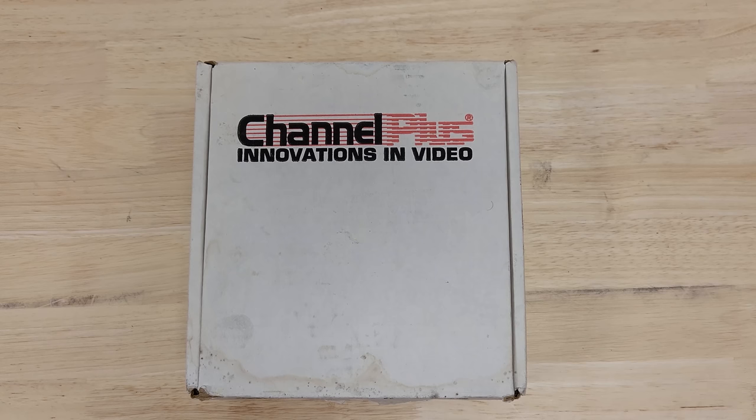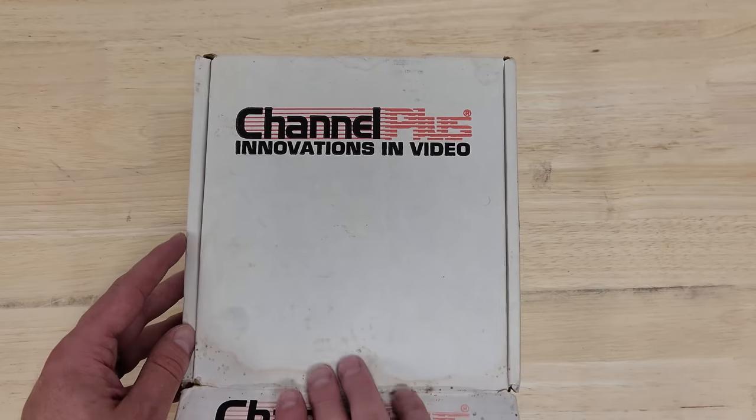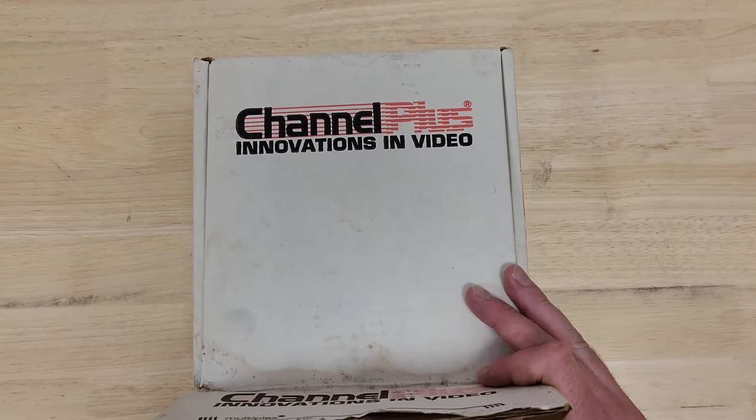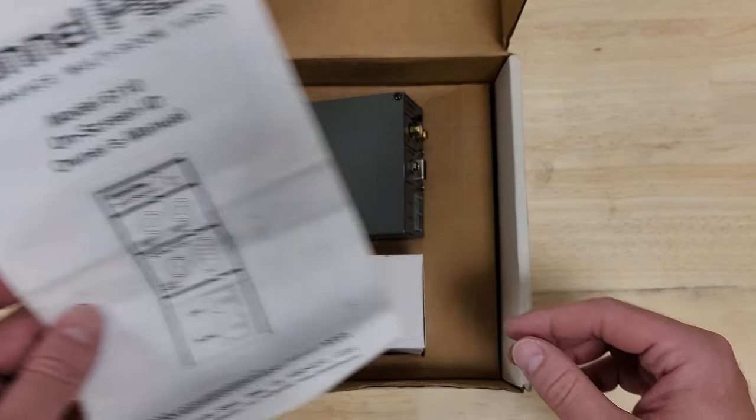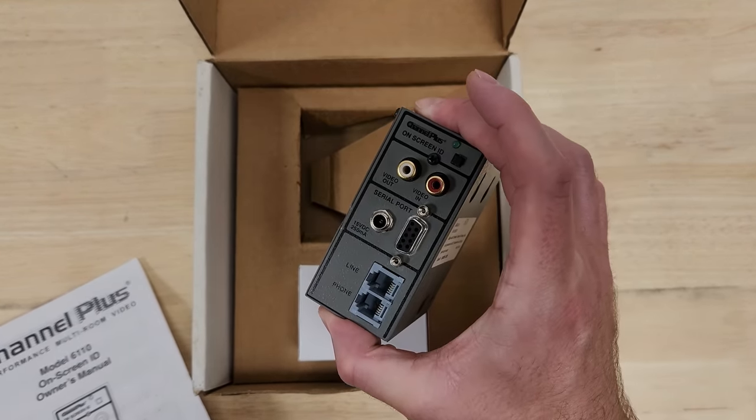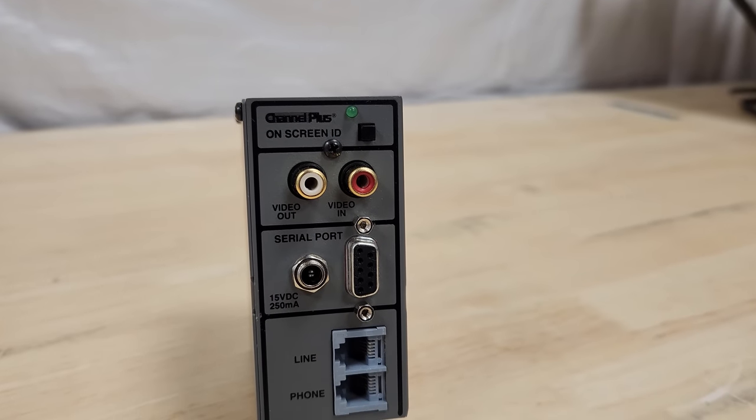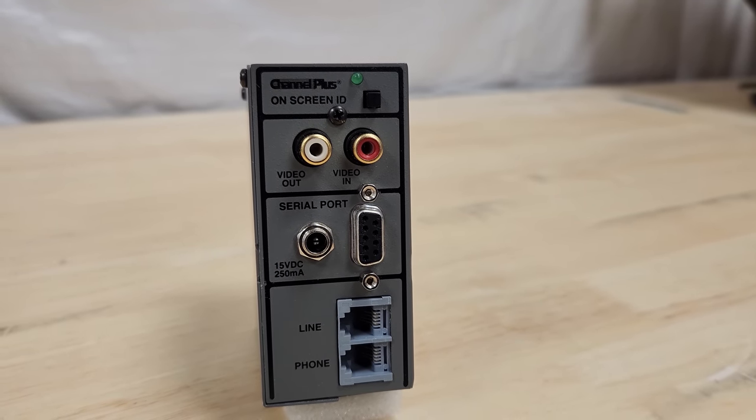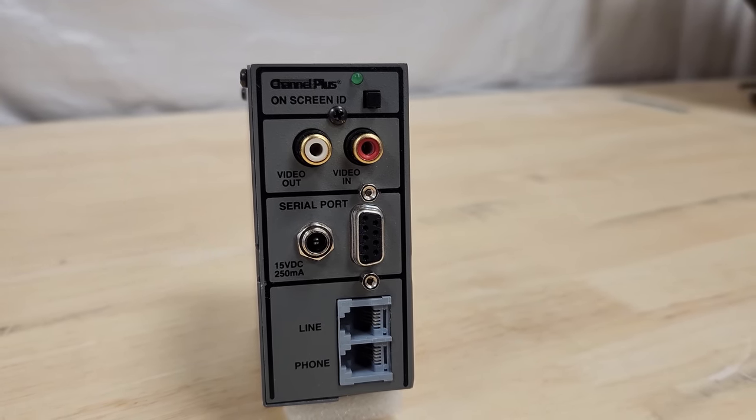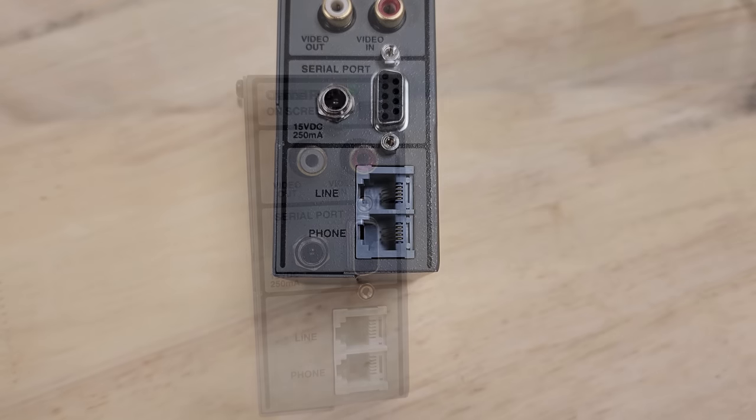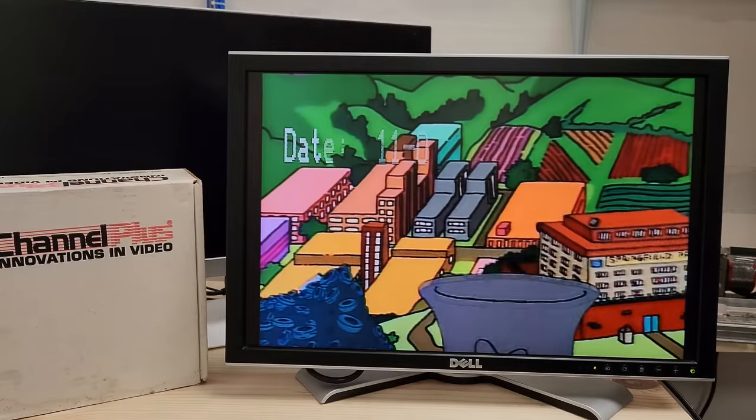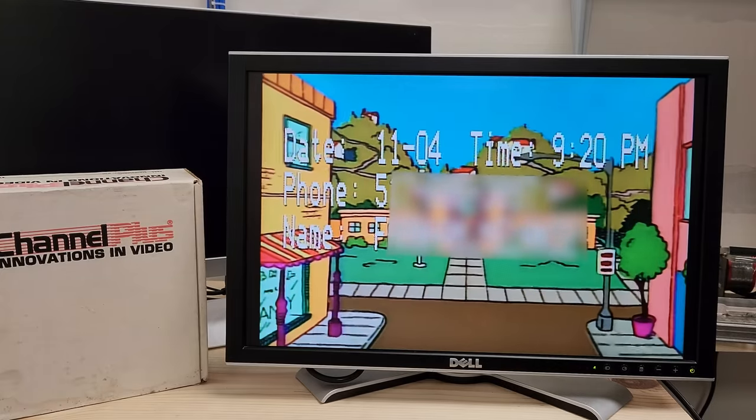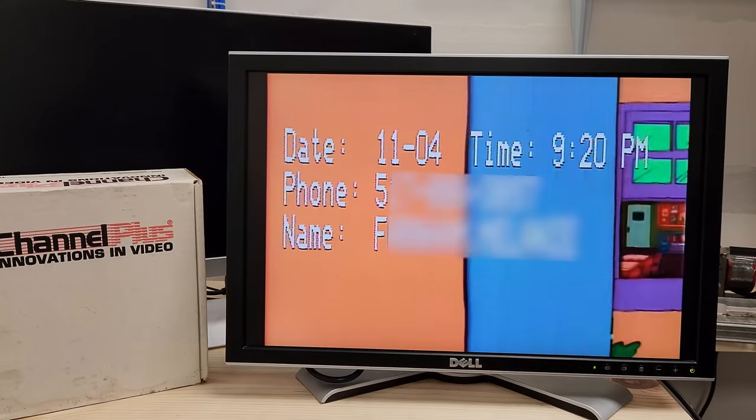Today we're taking a look at this Channel Plus model 6110 on-screen ID. Its basic functionality is that it can take a composite video signal coming in and overlay text onto it for the composite video coming out. But its intended purpose was to show caller ID messages on your TV when someone was calling you. So when someone's calling your phone, it would display the caller ID information right on your TV. That's a cute trick, but I don't have a landline and if I did, no one would be calling it.